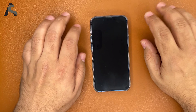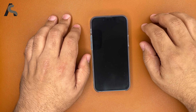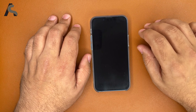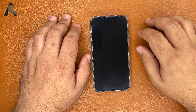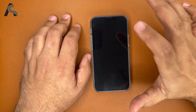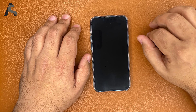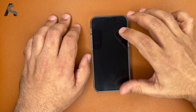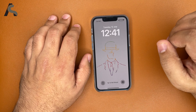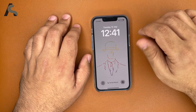Alright guys, it's finally here — you have been asking us for months. iOS 16 is finally here, well the public beta is here, and we installed it as soon as we got a chance. We're going to take a quick look at it, a quick preview, and also tell you how you can install it. Let's get started.